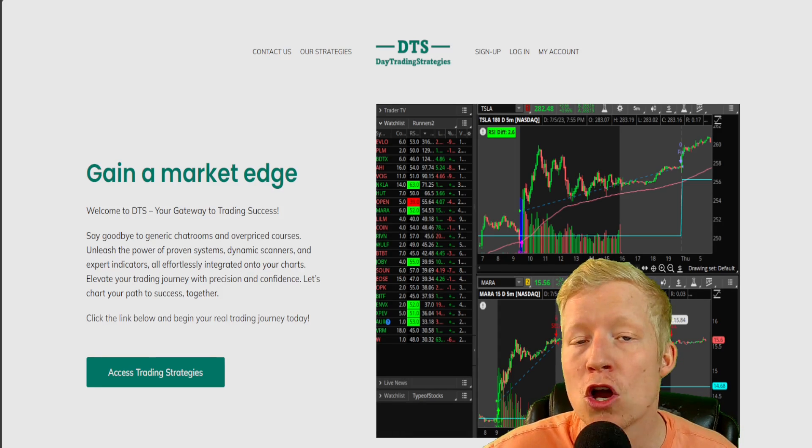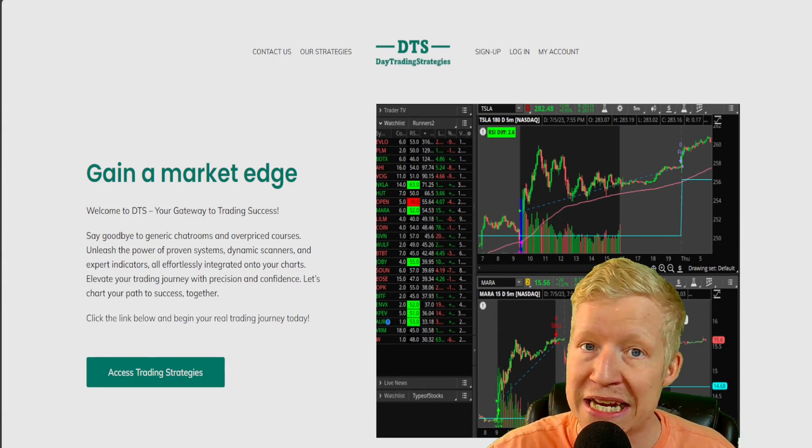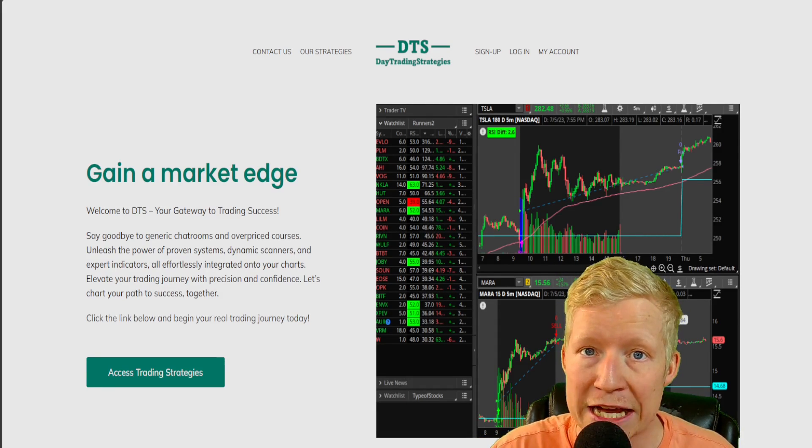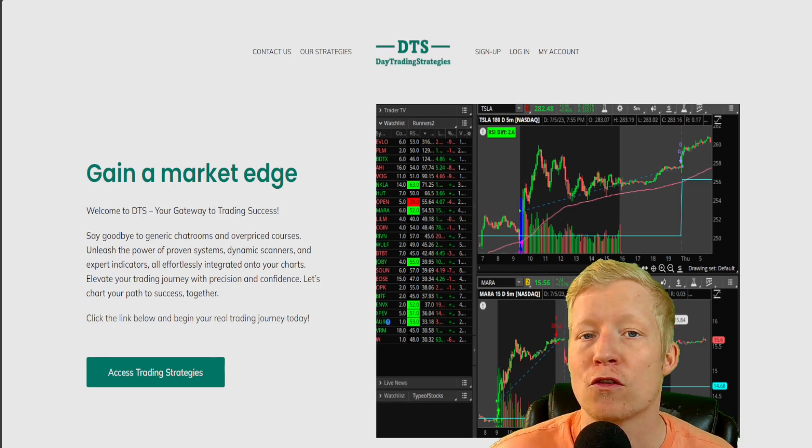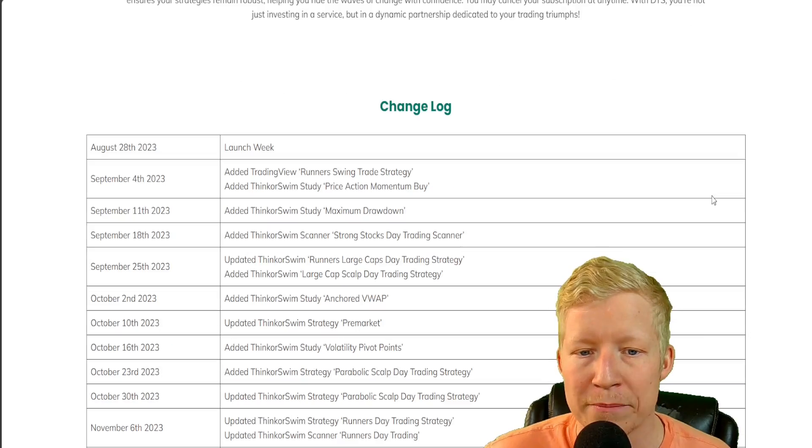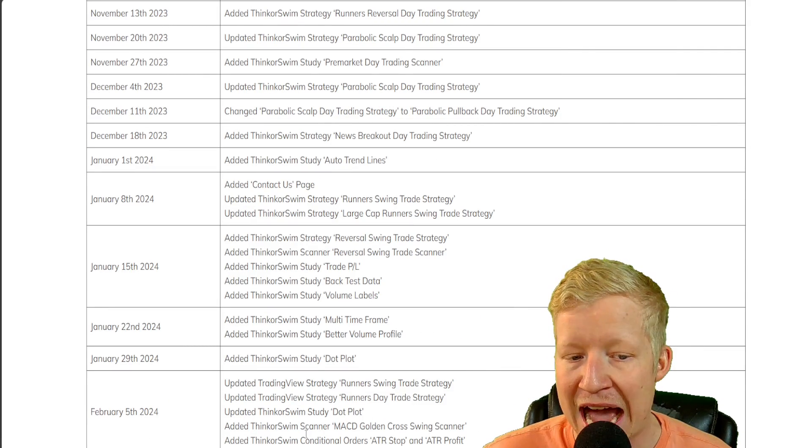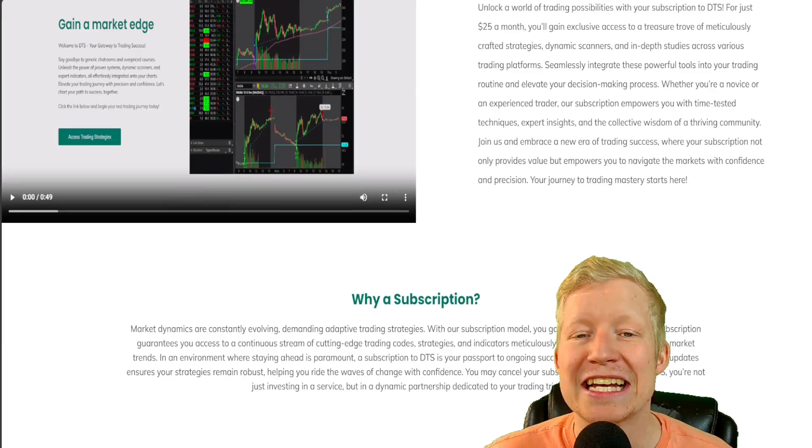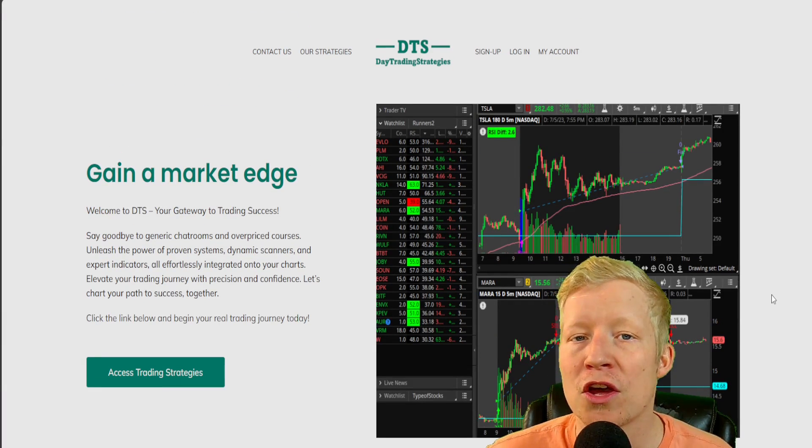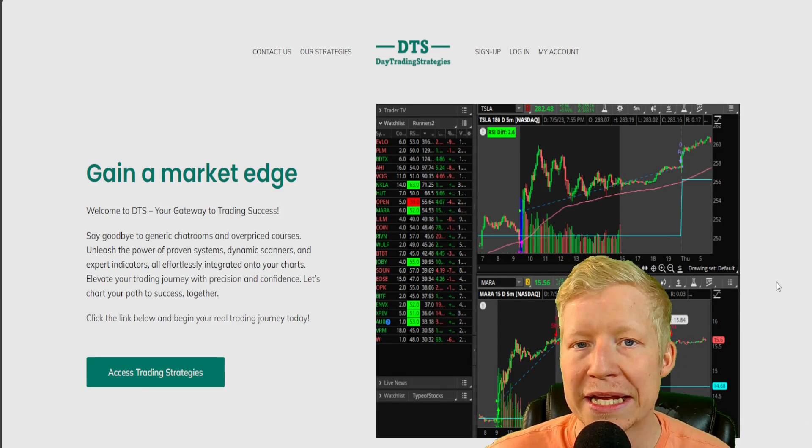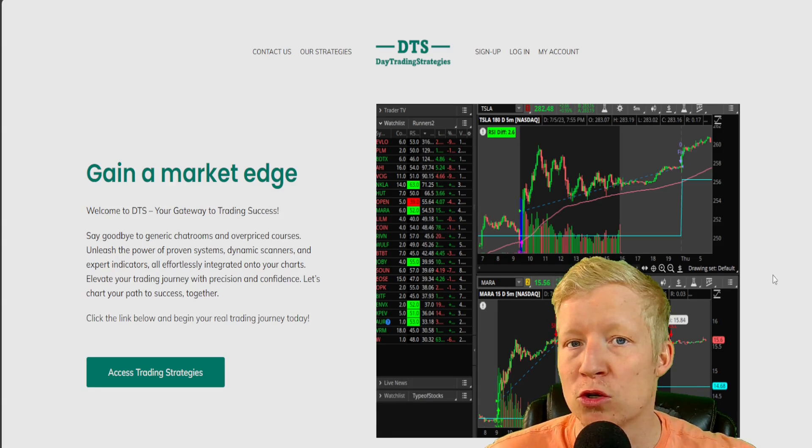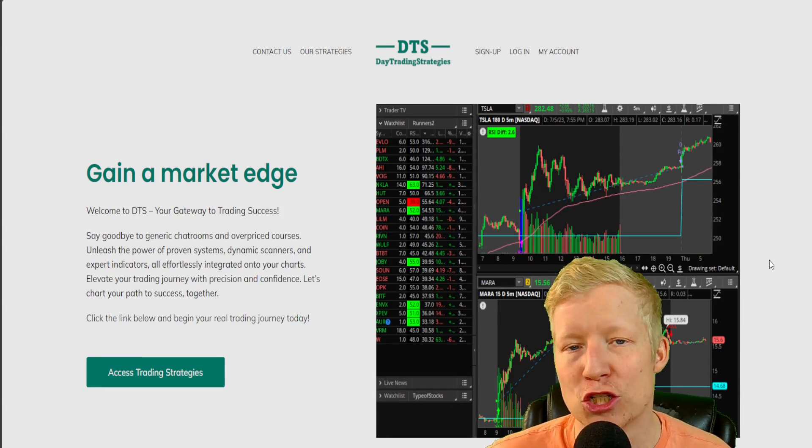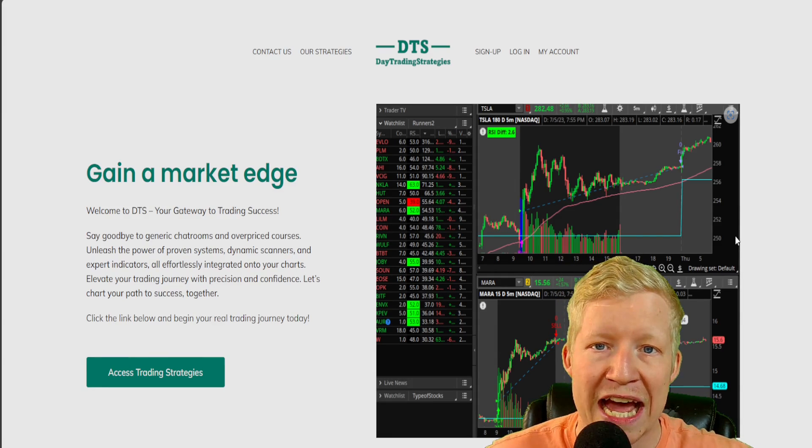But if you are interested in custom ThinkorSwim codes, which obviously you are if you're watching this video, you can access all of mine. I currently have over 40 custom ThinkorSwim codes - be it custom indicators, custom strategies, custom scanners, custom watchlist columns. I currently have over 40 and I'm adding at least one a week. For just $25 a month, you get access to every code I've ever made and every code I ever will make.